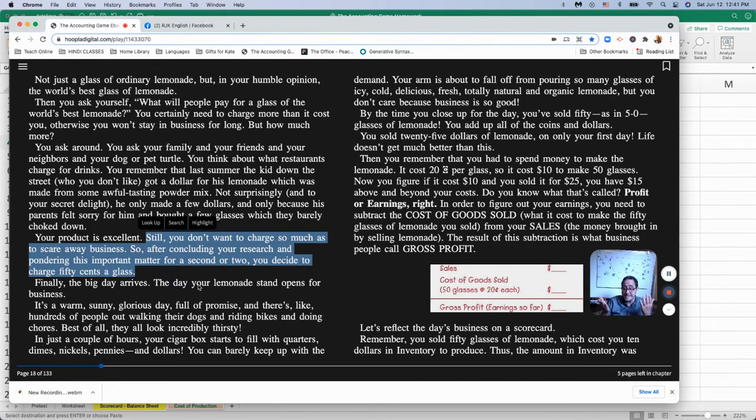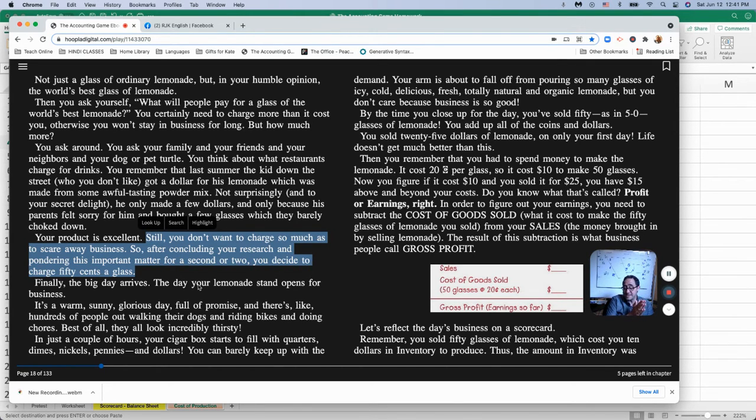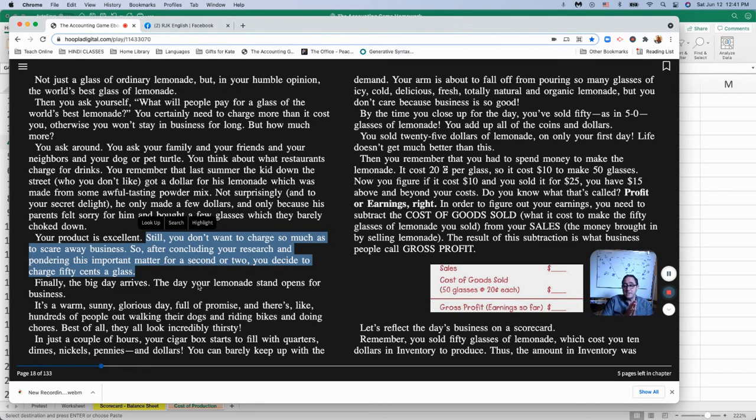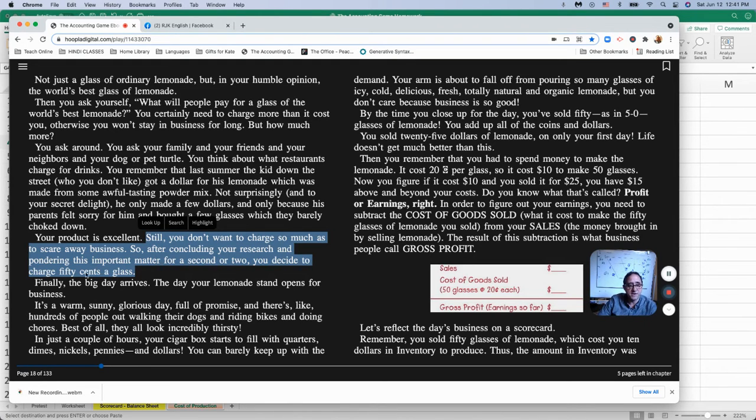So he's trying to figure out how much to charge. Still, he doesn't want to charge so much that he scares away business. This is the decision to make. Can you make more by charging less and getting more customers? Or can you make more by charging more and having fewer customers? So he decides to charge 50 cents per glass.